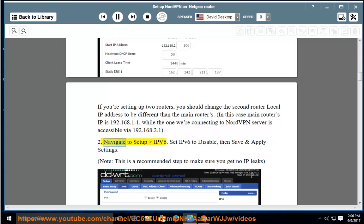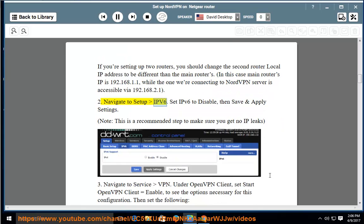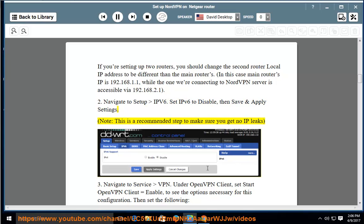2. Navigate to Setup, IPv6. Set IPv6 to Disable, then save and apply settings. Note: this is a recommended step to make sure you get no IP leaks.